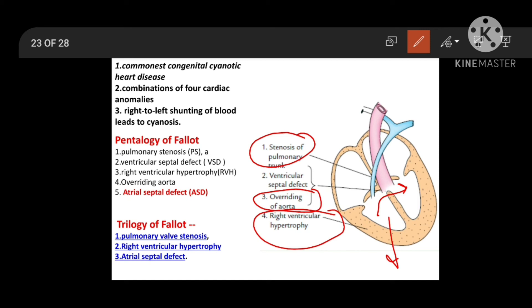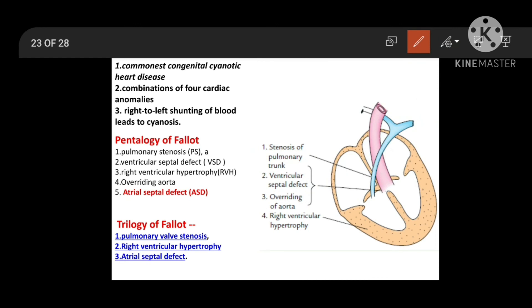The spiral septum divides the truncus arteriosus into the ascending aorta and pulmonary trunk. If it is excessively anteriorly located, there will be overriding of the aorta. So TOF — tetralogy of Fallot — is a combination of four anomalies: pulmonary stenosis, right ventricular hypertrophy, ventricular septal defect, and overriding of the aorta, with right-to-left shunting leading to cyanosis.